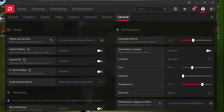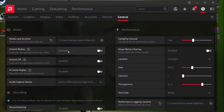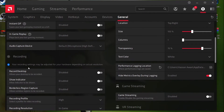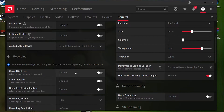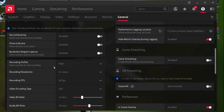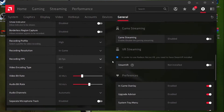Now go to the General tab and follow these settings. First, disable 'Instant Replay' — this can increase your FPS by 50 to 60 if you don't use it. Also disable 'Record Desktop,' which can increase FPS by 10 to 20. Disable 'Show Indicator' and leave the recording settings as they are.